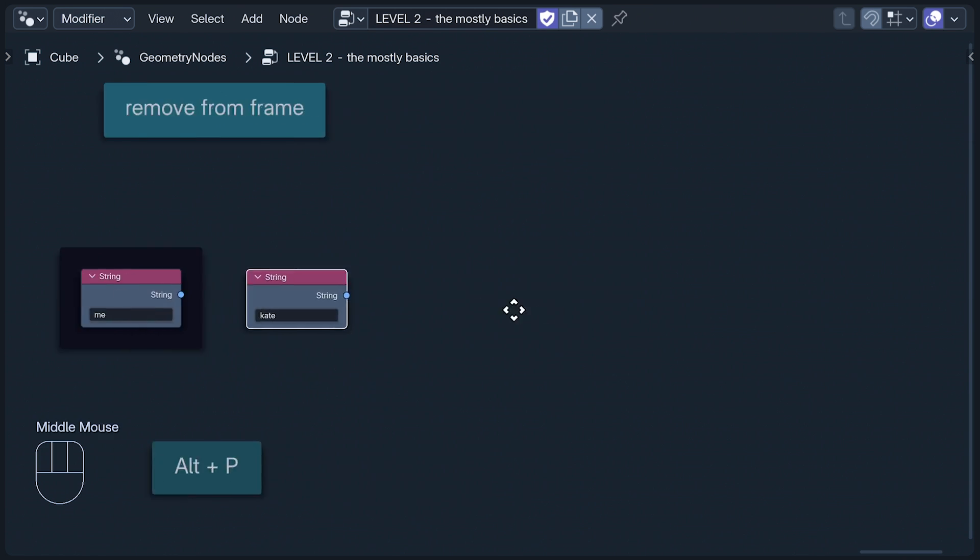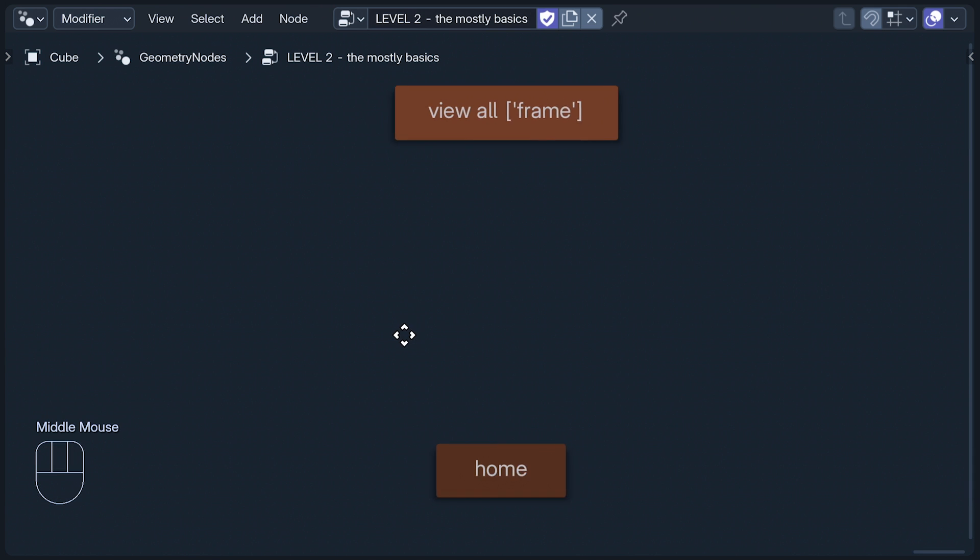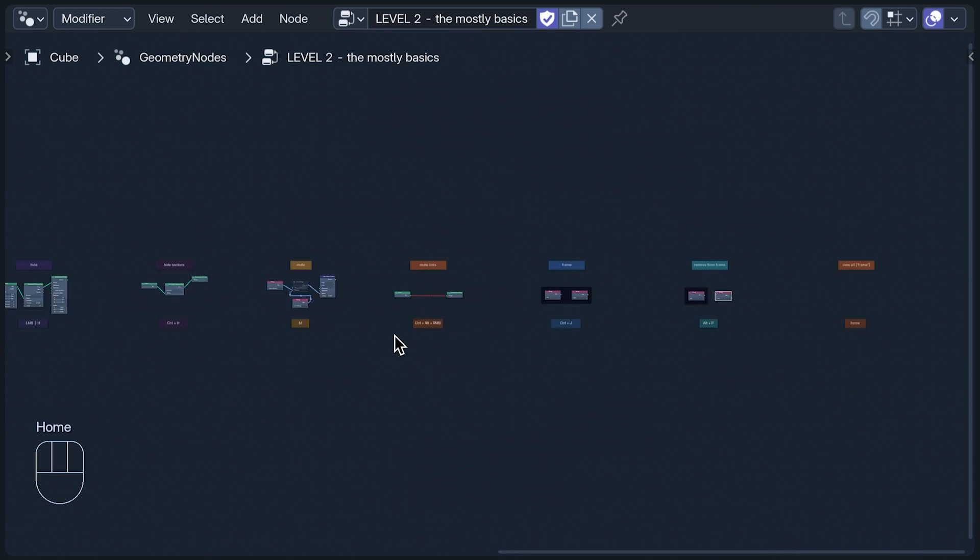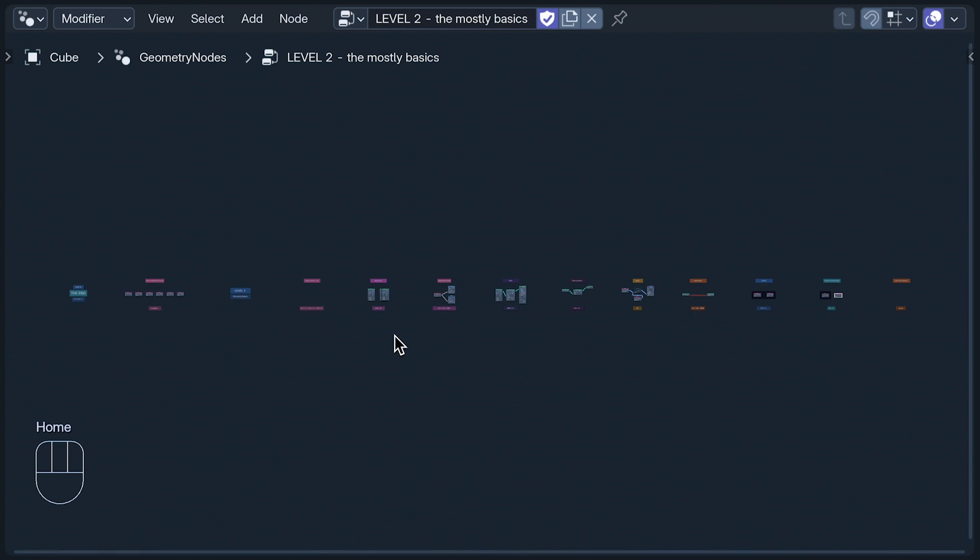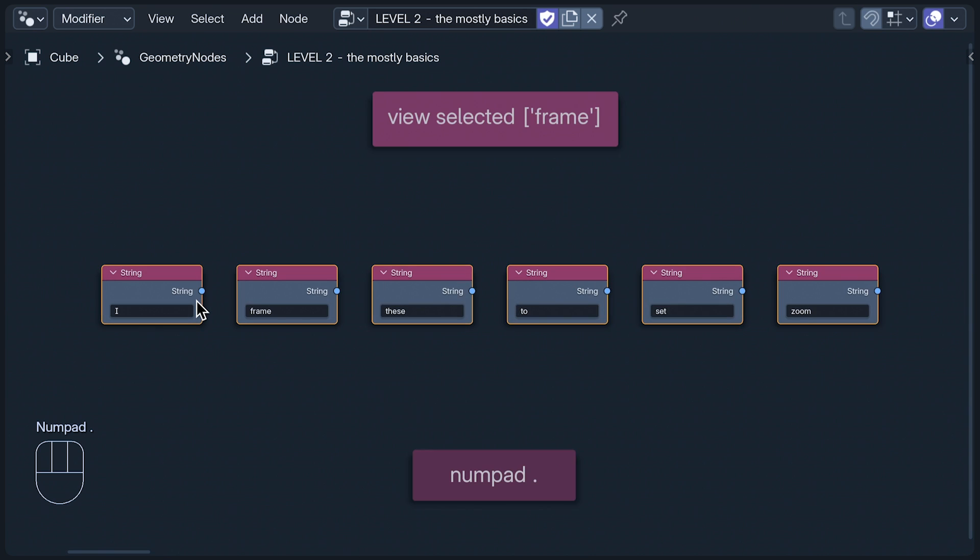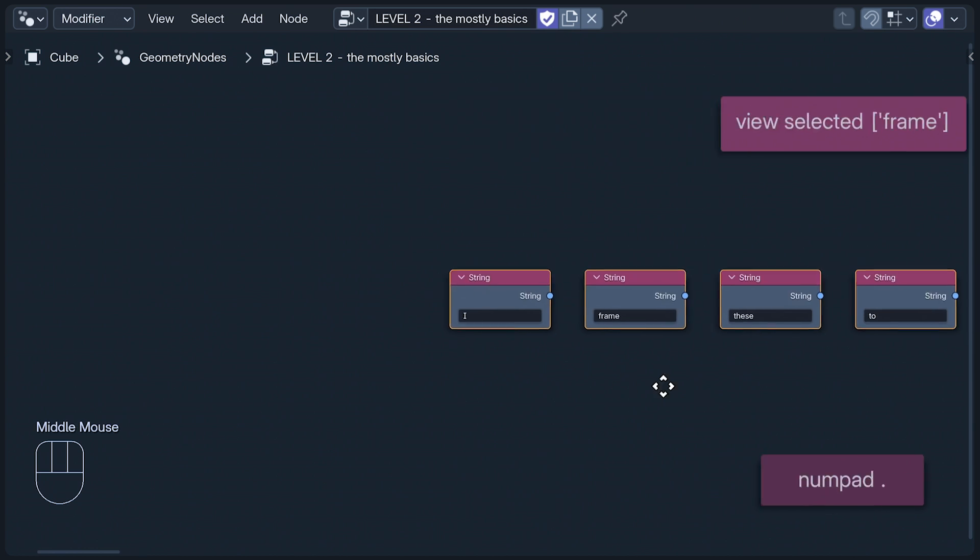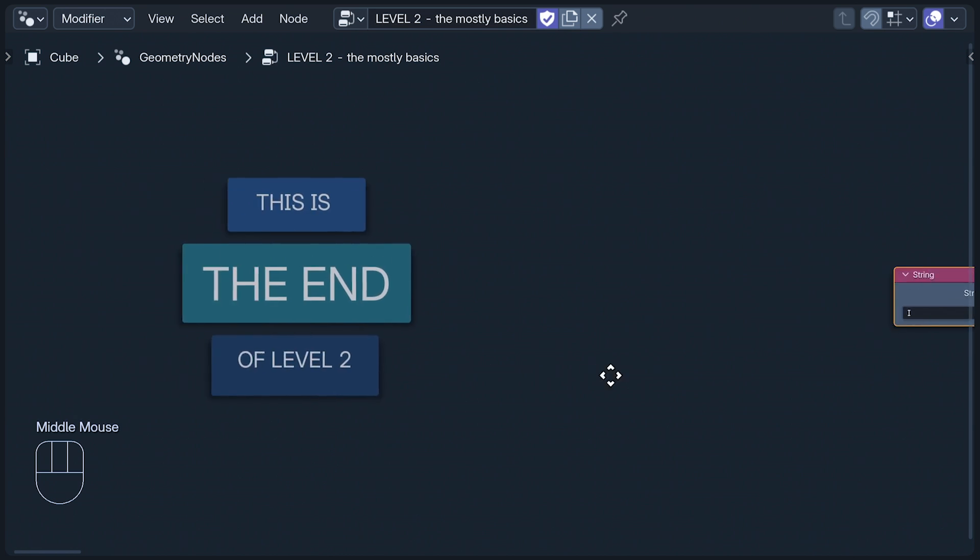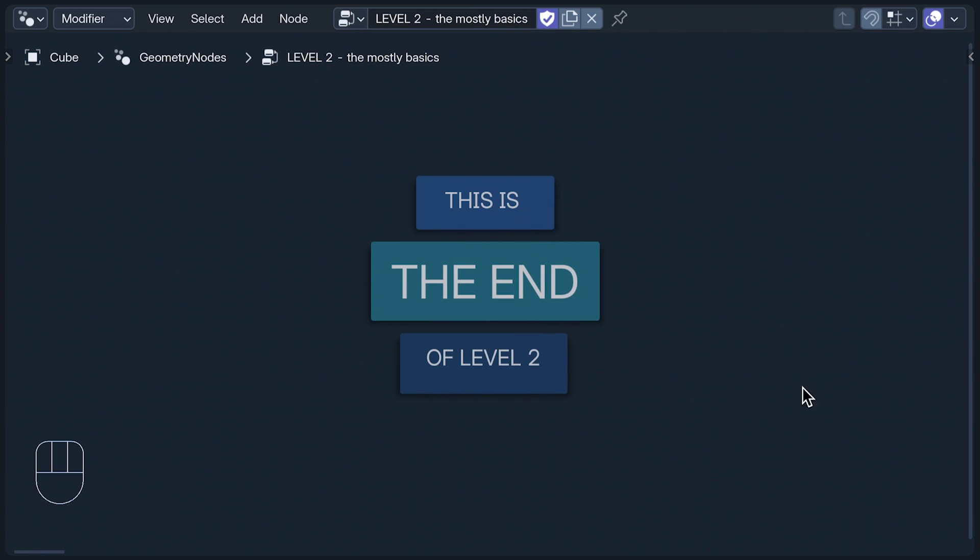Finally for this level, two ways to control our view. Pressing the home button zooms us out so we can see everything in the node tree, while if we have nodes selected, the dot on your numpad zooms the view to frame them. If you ever find yourself screen capturing nodes for use in intricately animated YouTube tutorials, you could use this method to maintain a constant zoom scale. Anyway, that's the end of Level 2.